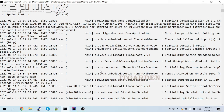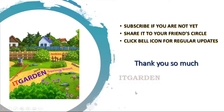Please try this yourself. If you're facing any issue, please let me know. I will come up with some interesting videos soon — until then, bye bye from Suresh. If you haven't subscribed to this channel, please subscribe, share this video with your friend circle, and click the bell icon for regular updates. Thanks for watching this full video.